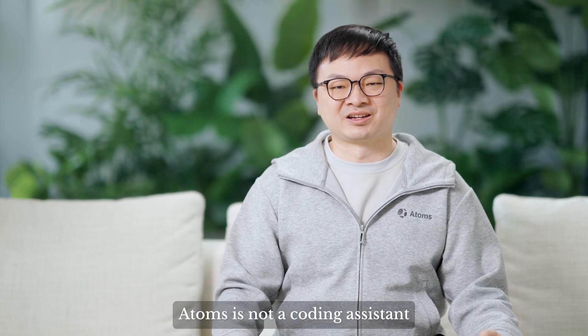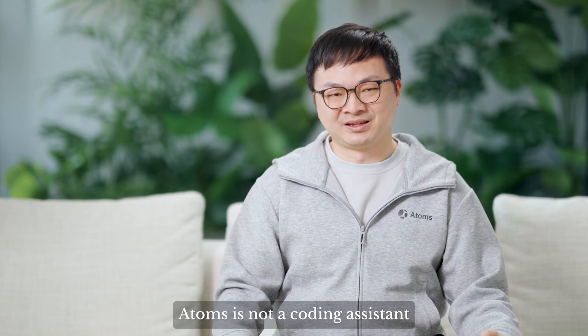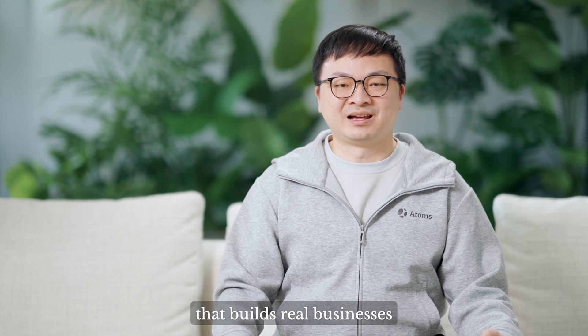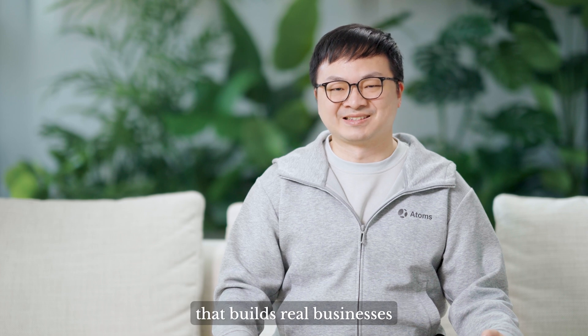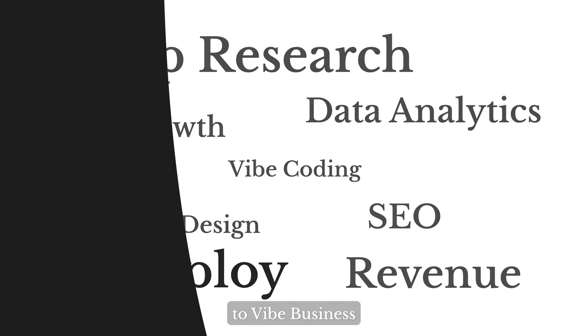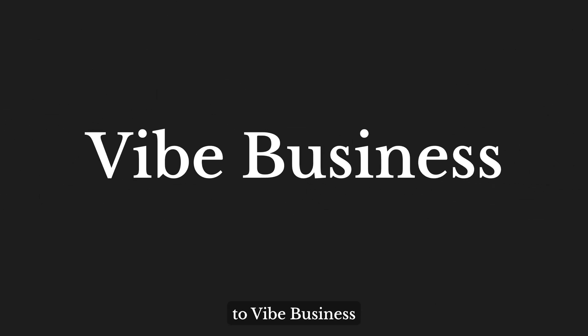Atoms is not a coding assistant. It's the first autonomous team that builds real businesses. This is a shift from web coding to web business.